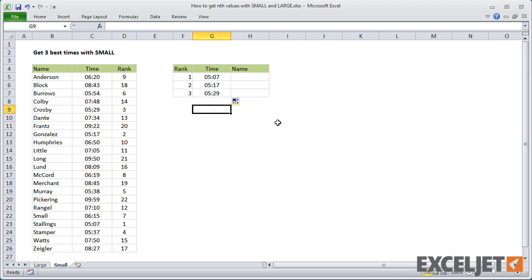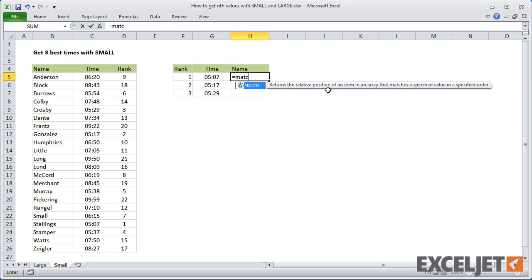So, you might wonder at this point, how can we get the name for each of these times? And for that, we can use INDEX and MATCH.